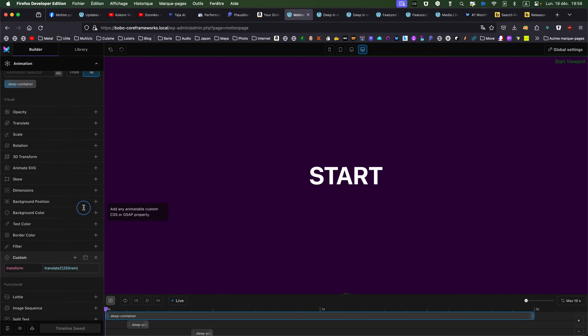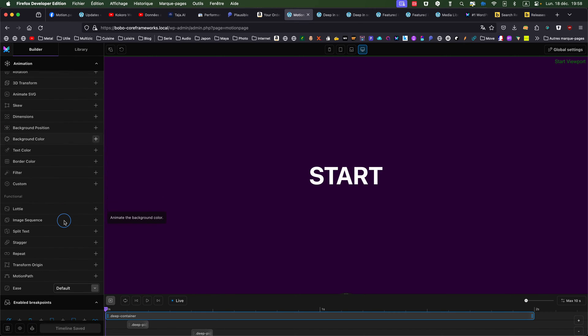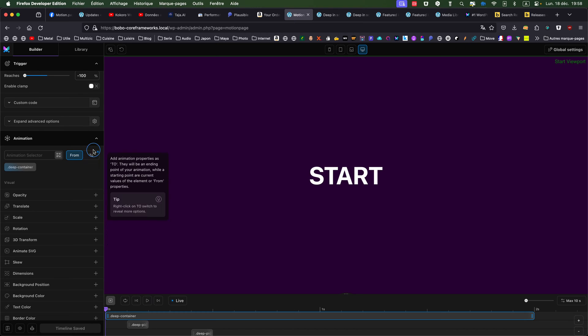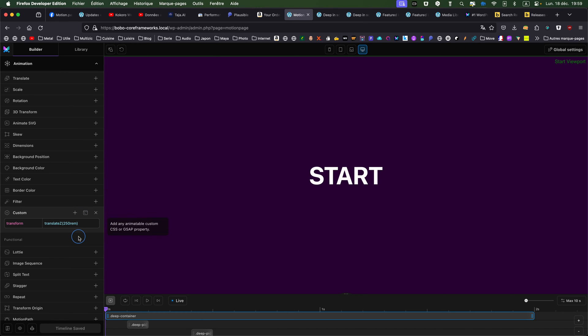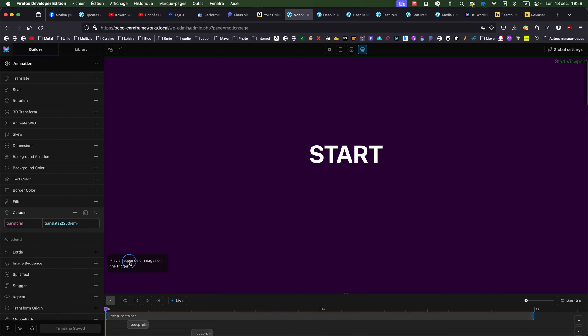That was just a test. So, the deep container from nothing, to, and then, if you remember, my text was minus 250 rem. So, I'm translating the container of everything, moving step by step to the front. So, my 250 rem. So, basically, the title is going back to its original position, and all the other pictures are getting out of the screen.